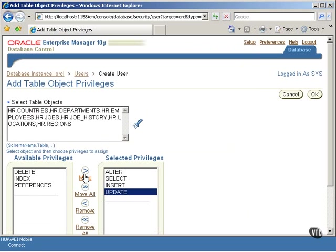Click on the OK button when the privileges selection has been completed to return to the previous screen.